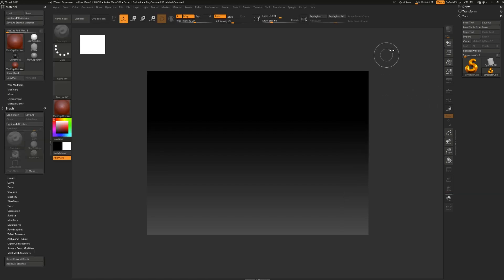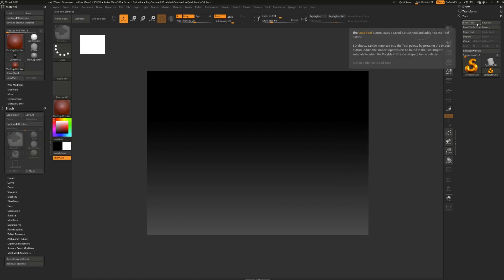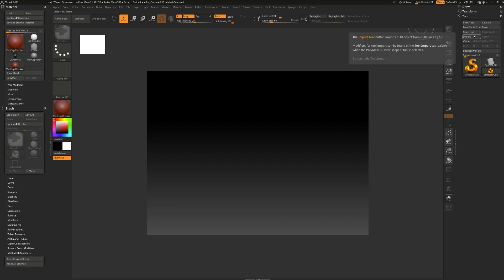Pro tip, if you hover over any function in ZBrush and hold down Control on your keyboard, you'll actually be given a little bit of a hint of what it does and how it works.